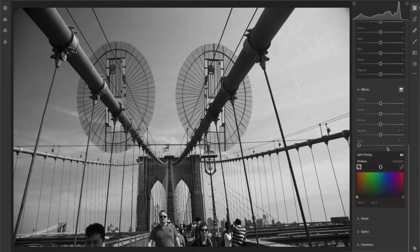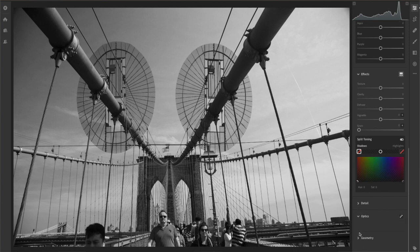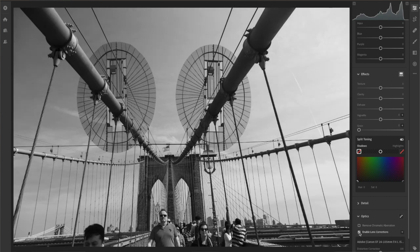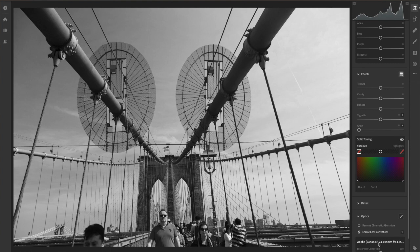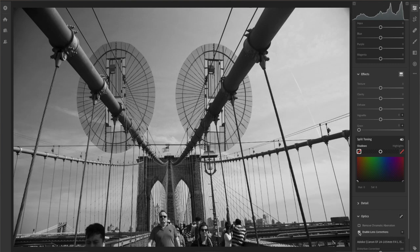So the next thing that I'm going to do is to look at the optics of my camera and enable lens corrections. And you'll see that by clicking this, it'll have picked up the camera that I was using, and you can see that it makes quite a difference.